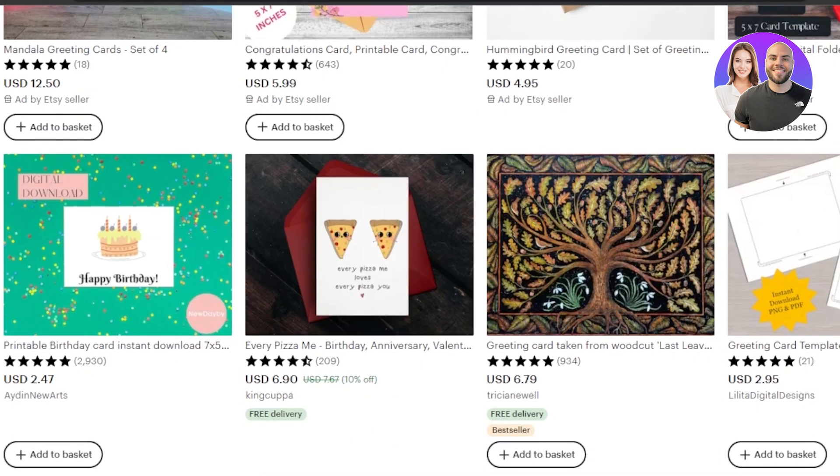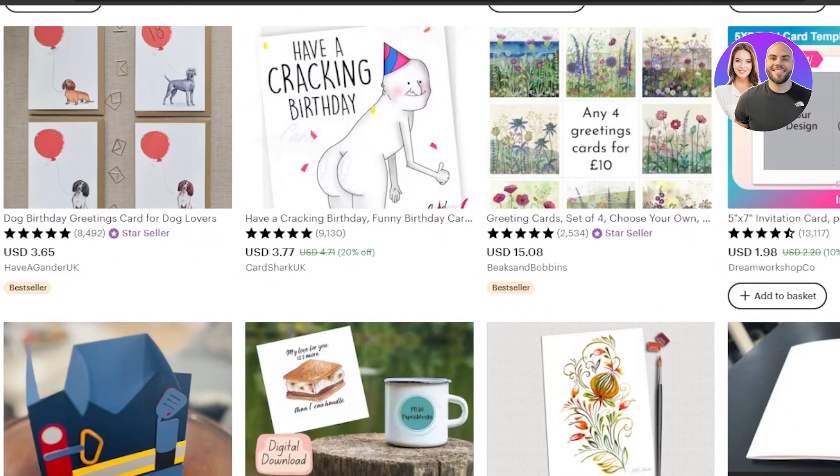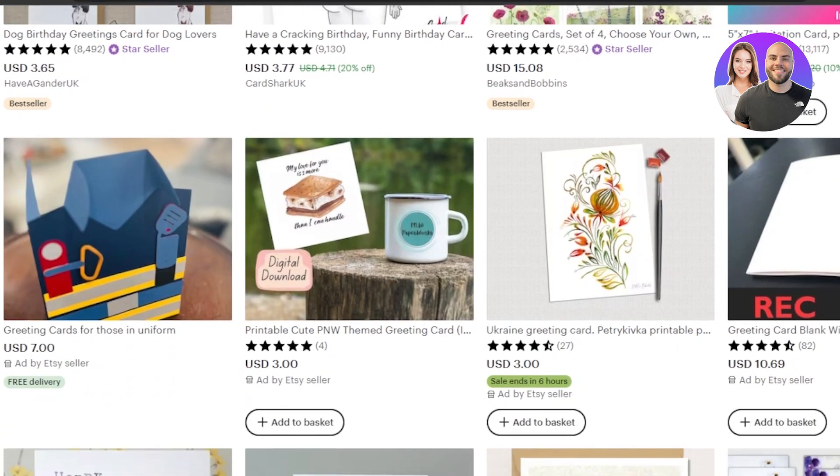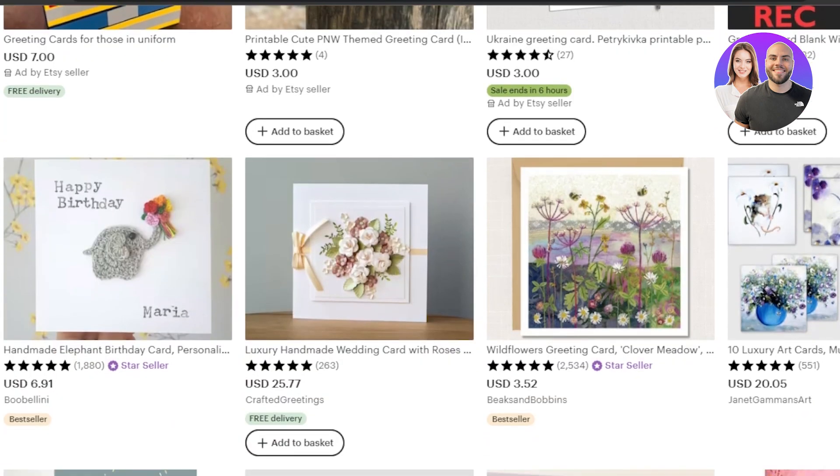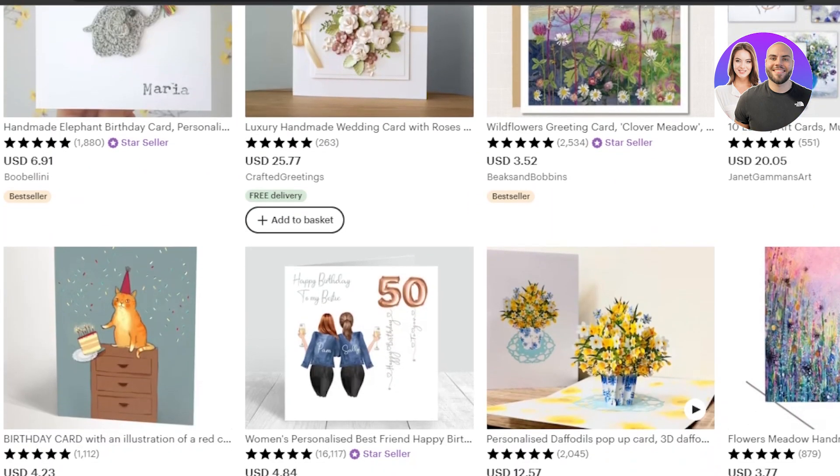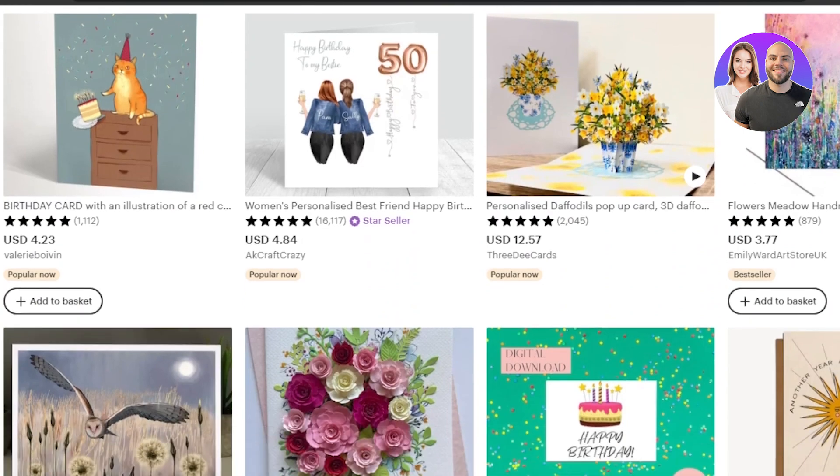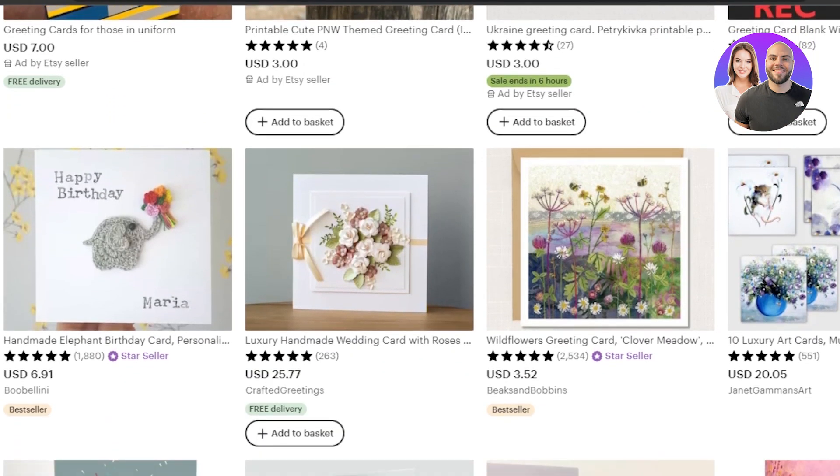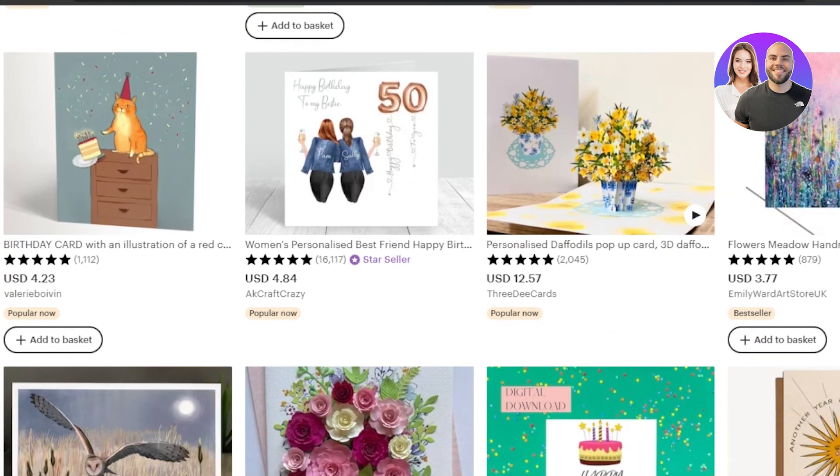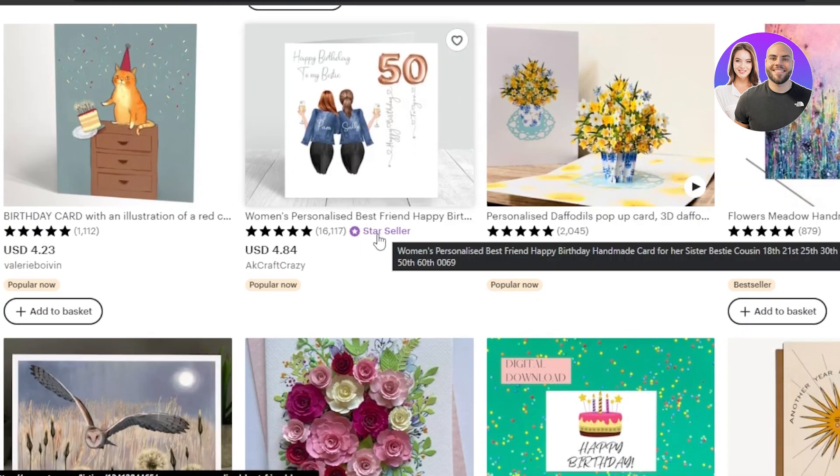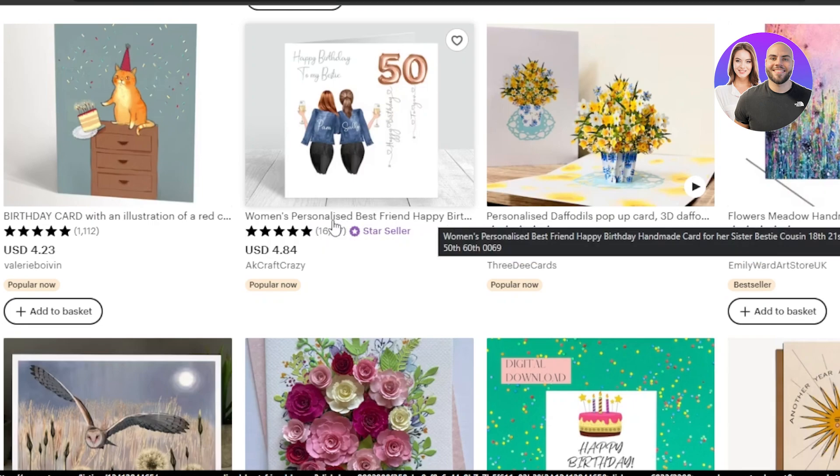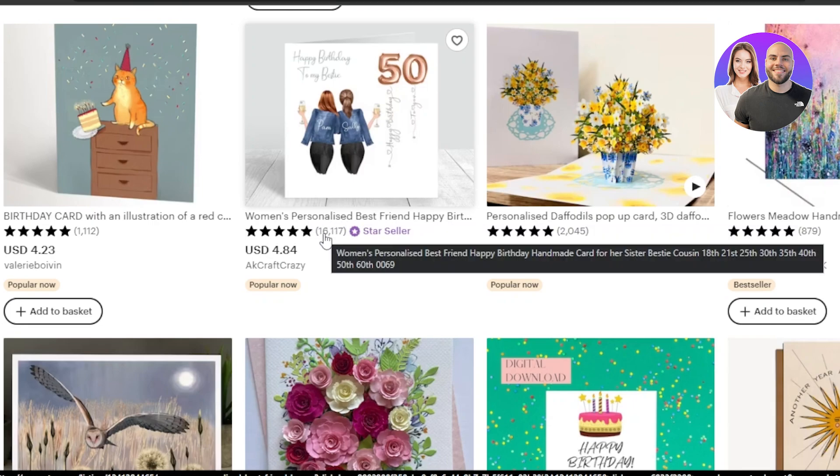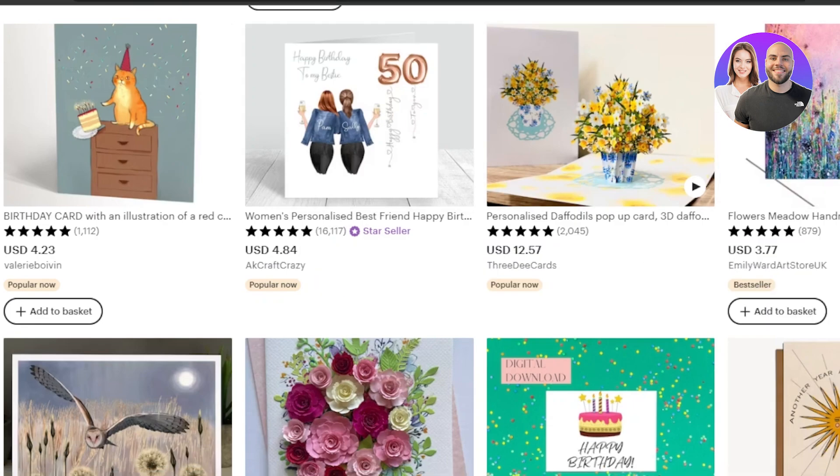For instance, it can be a birthday invitation. It can be a birthday card for somebody. We can also create custom cards where we can add pictures and different graphics to a card. So we can actually do a lot here. It's a pretty good product that we can sell on Etsy. You can see this one is actually a star seller, which is a women's personalized best friend happy birthday card. It has 16,000 plus reviews and it is a five star review product.